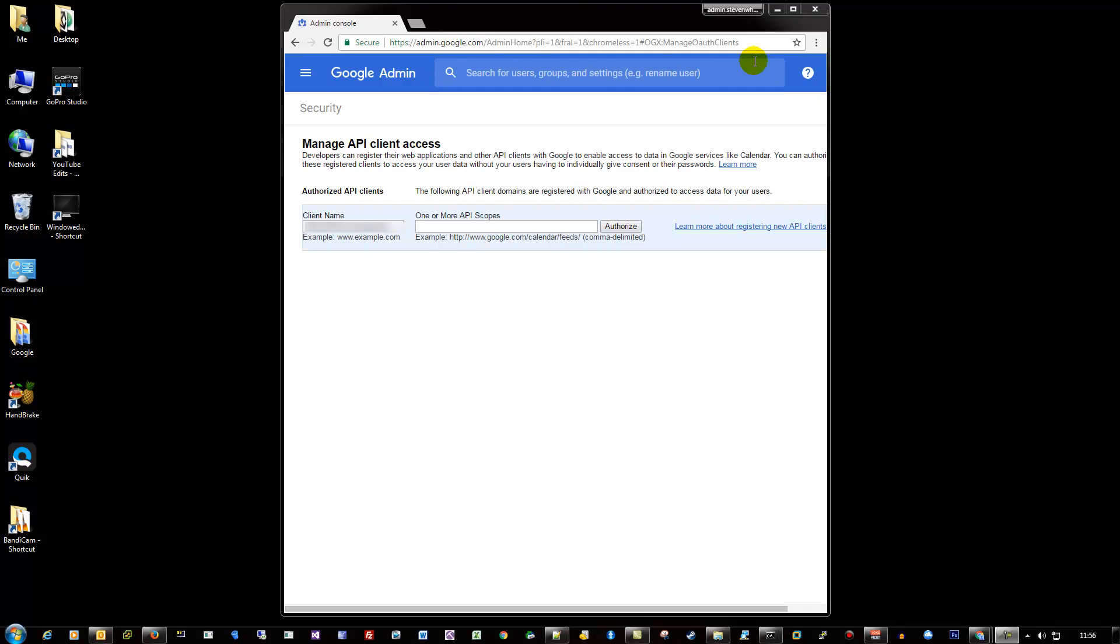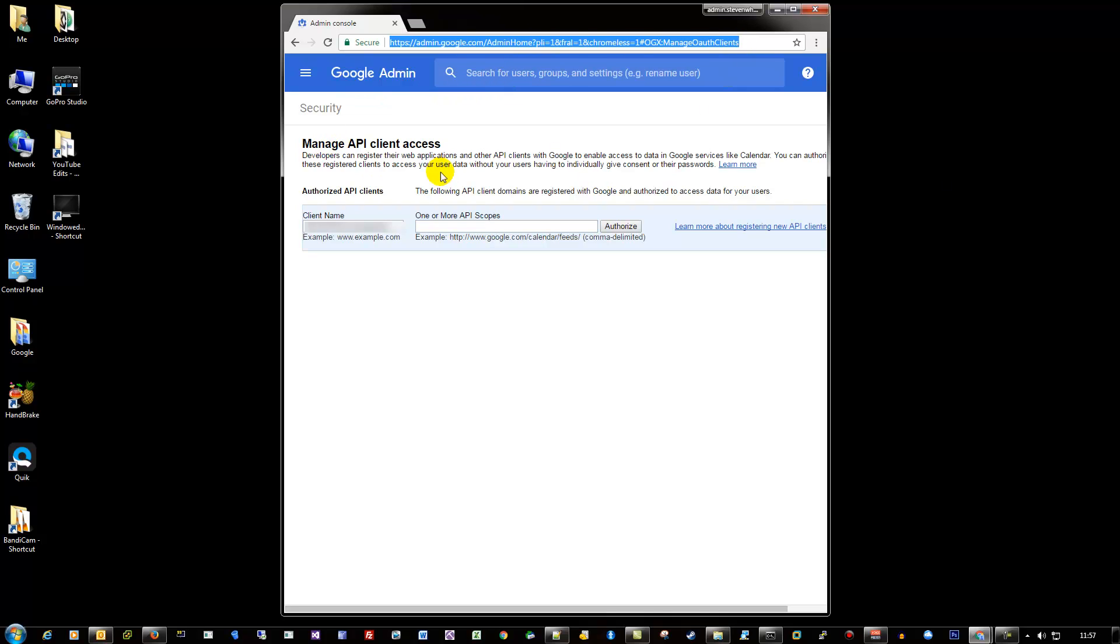To fix this permissions issue, GAM gives you a link to go to, which we've done here. You put in your client name, which I might blank out, I'm not sure if it matters, and then you put in the all the links.